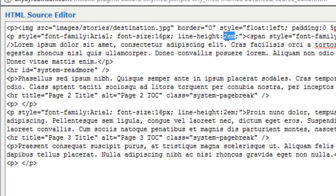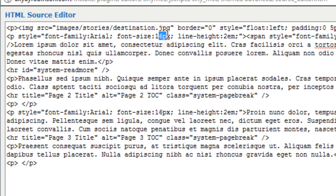Otherwise, it would be so close together that it might be difficult to read. But it might have been better if I made it a little smaller. I believe the default is 1em. I'm not completely certain, but I believe that is what it was. The font size is 16 pixels. And the font family is Arial.